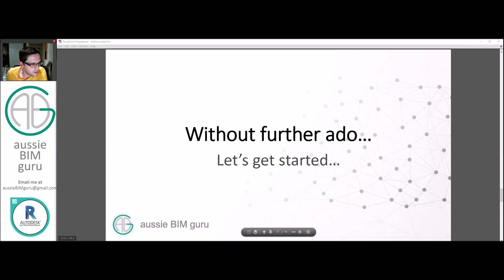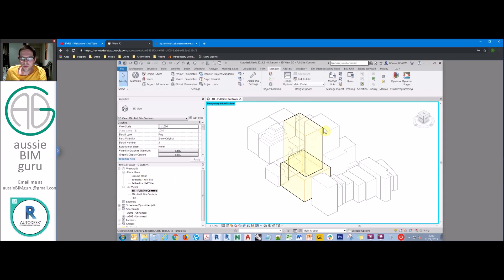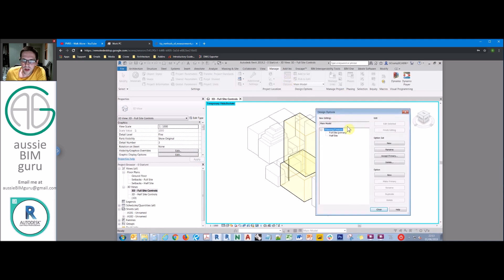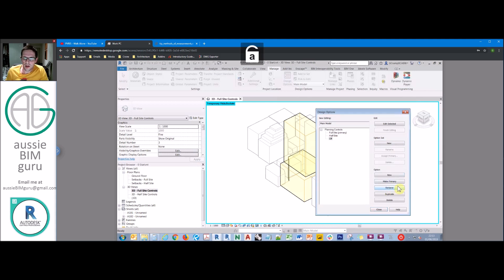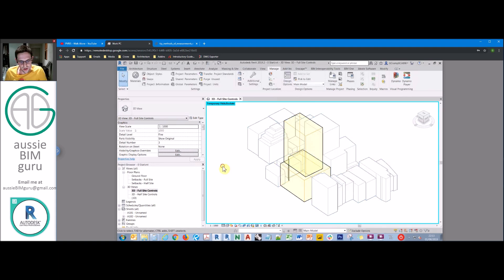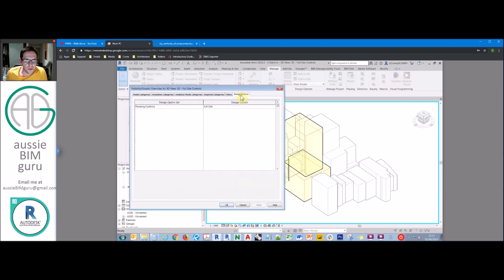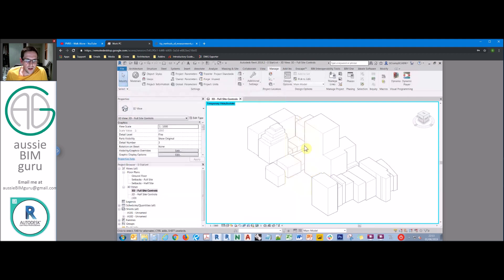We're going back to our Revit model. The first thing we're going to do is set up another part of our design option. At the moment we have a full site and a half site control. I want to set up an option called 'off' and make this my primary option — so by default my planning controls will be off. If under my design option settings I say 'automatic', I don't see my planning control. This way we call on our planning control mass to show up when we need it.